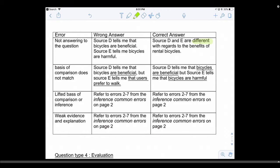Second common error: the comparison does not match. This happens when your inference is too long — two to three sentences — and the topic drifts. For example, the wrong answer: 'D tells me it is beneficial but E tells me that users prefer to walk.' One is talking about bicycles, the other about users — the main characters are different, making it an invalid comparison. You will only get two marks. The correct version: 'D tells me bicycles are beneficial but E tells me bicycles are harmful' — both about bicycles, with a direct contrast.